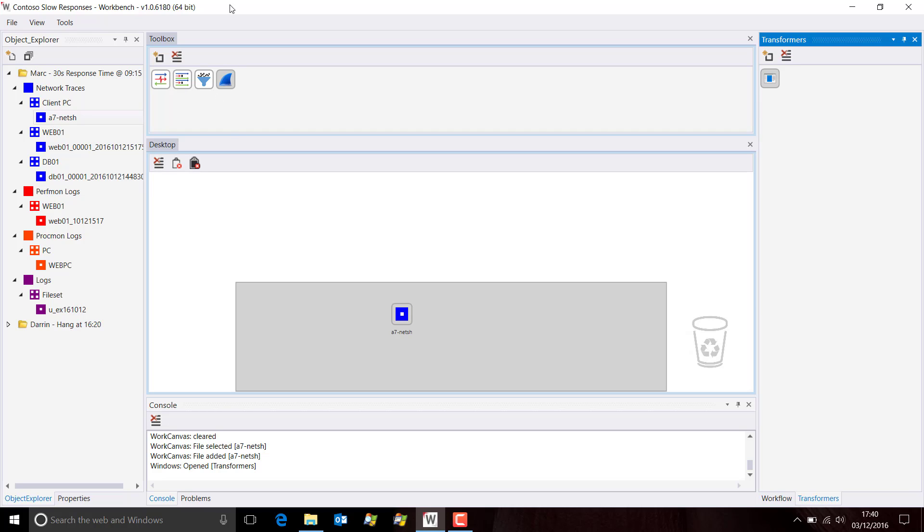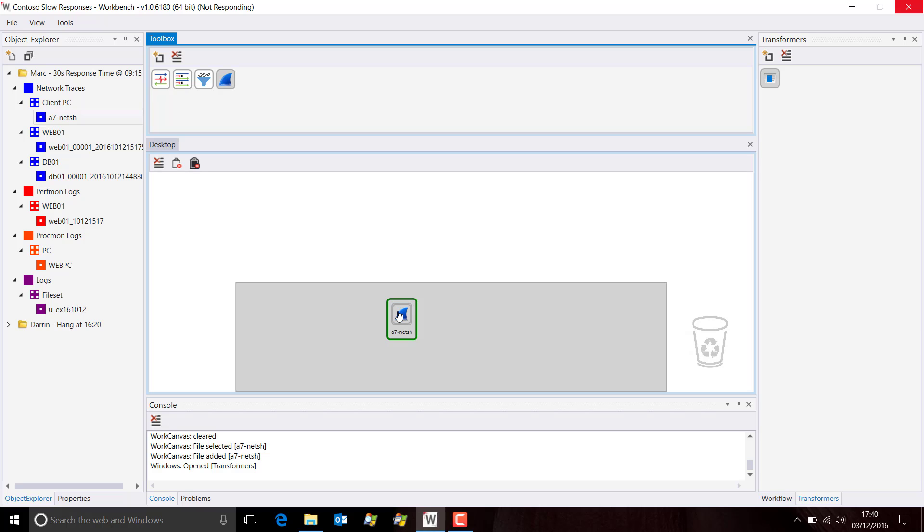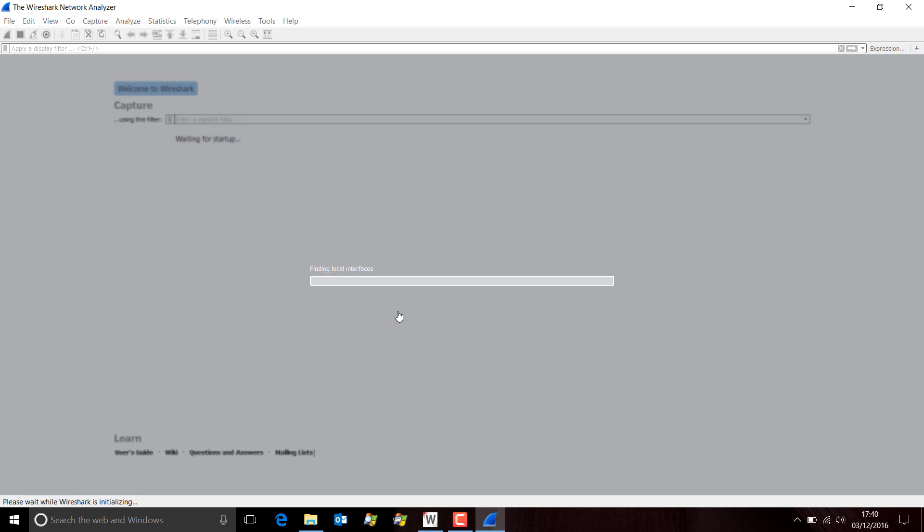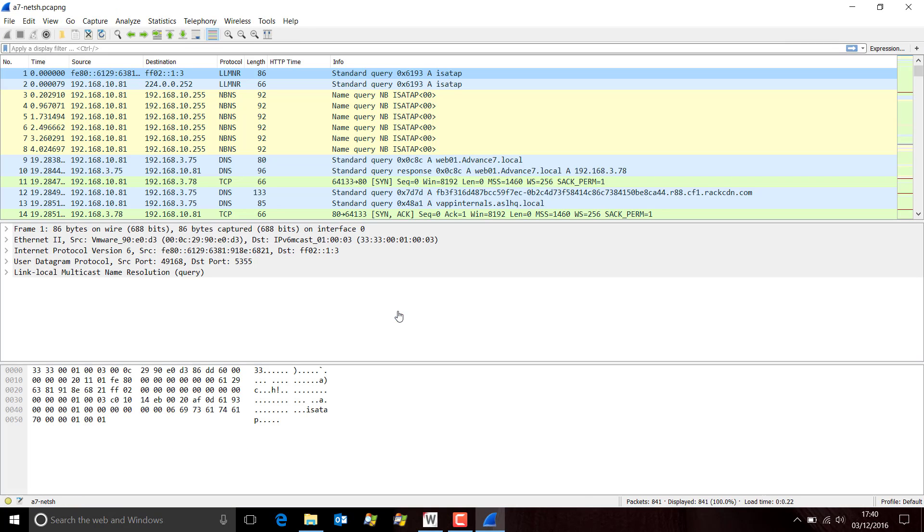Now if I take Wireshark and drag it onto this file, you can see that we get this green outline to show everything's good. And what's happening now is that in the background, Workbench is transforming the ETL file into a PCAP format. And there we have it. It opens quite normally.